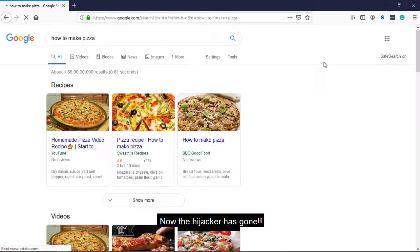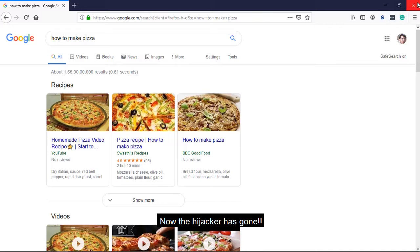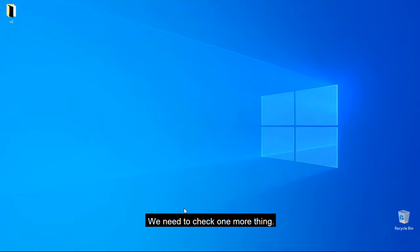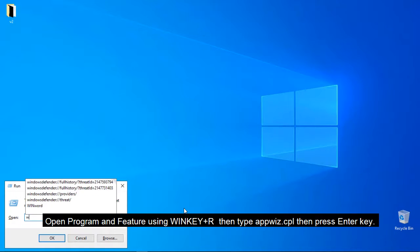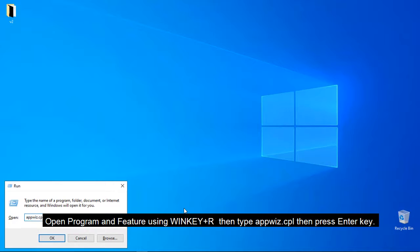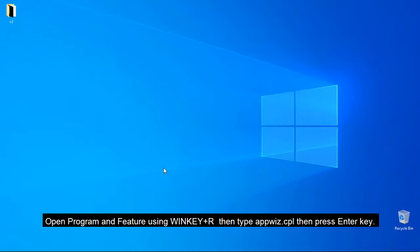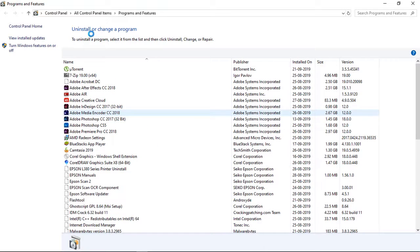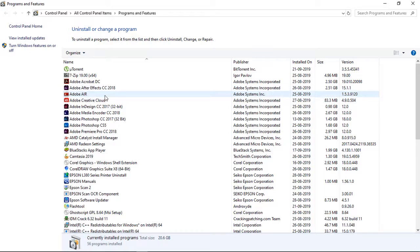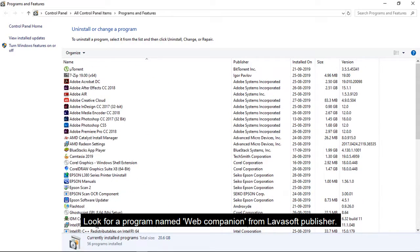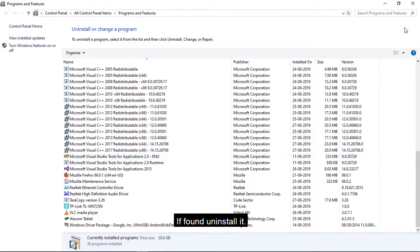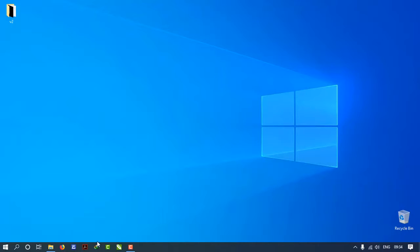Search for Google. The name of the program is Web Companion. I will be able to delete the Web Companion. I will delete the Web Companion.